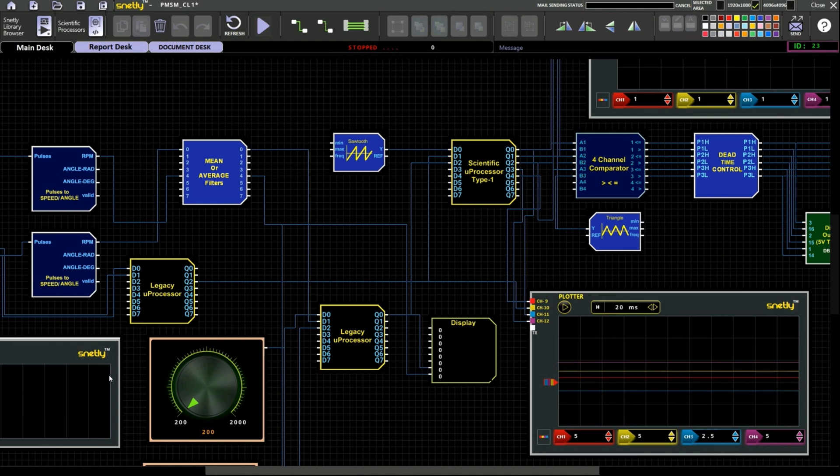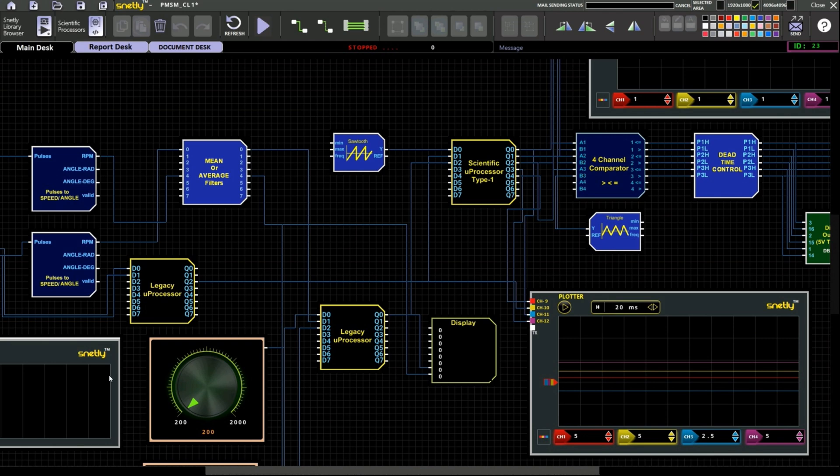Here we have used three processor blocks. One will be scientific type processor another will be a legacy type. In scientific processor we have created three reference signal based on the rotor angle. That is the function we have performed in scientific type 1 processor. In legacy processor we have calculated number of PPR present in the pulse A signal with a method of edge detection.